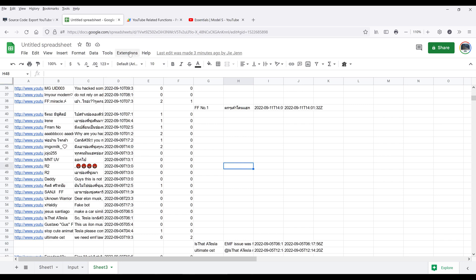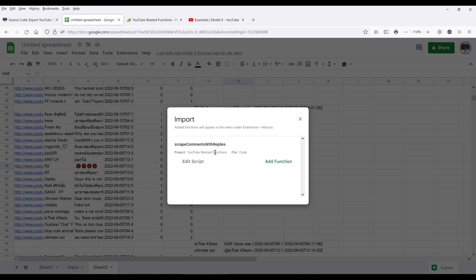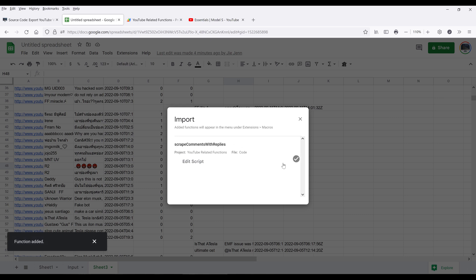Now if we want to add that function to our macros, by going to Extensions > Macros, you're not going to see the function available at this point. What we need to do is import the macro and choose the function we want to import. In this case, the function name is going to be scriptCommentsWithReplies. Click on Add Function to add that function to our macros list.